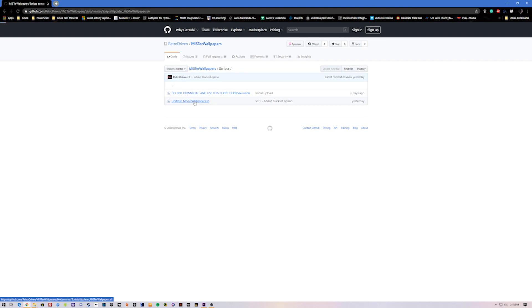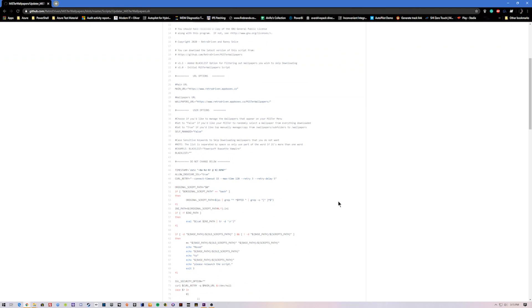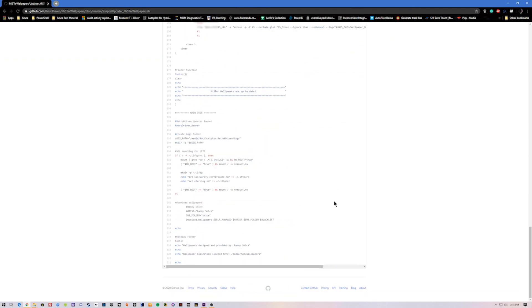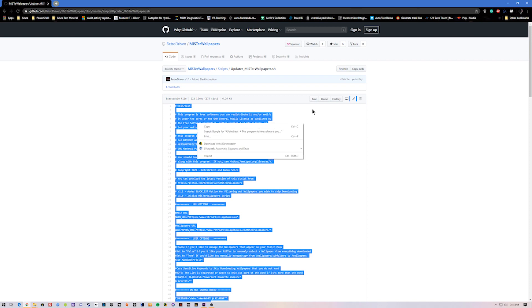Then recently he came up with an update for it — version 1.1 of the script. What I did here was I just went ahead and highlighted that portion of everything. Okay, highlighted that portion, and I'm going to go ahead and copy it.